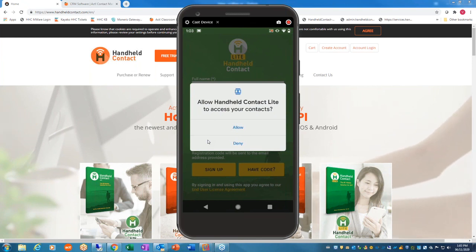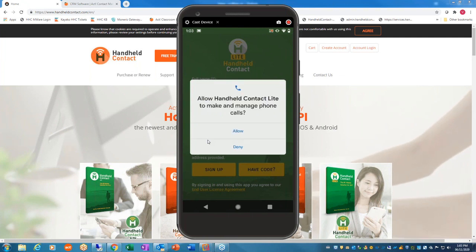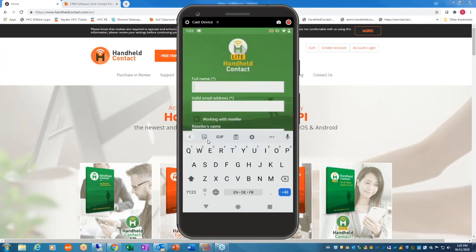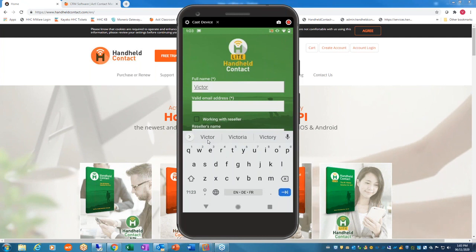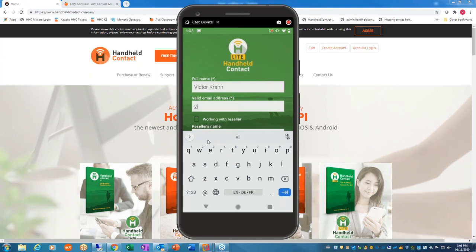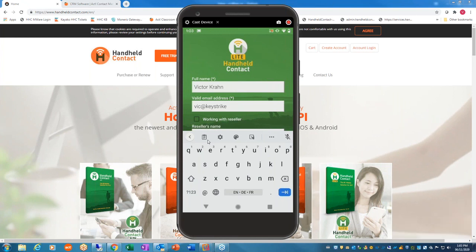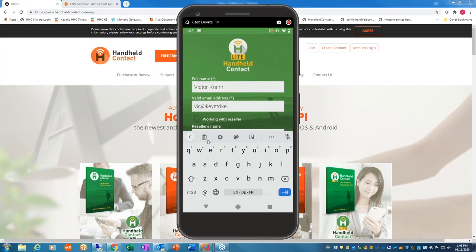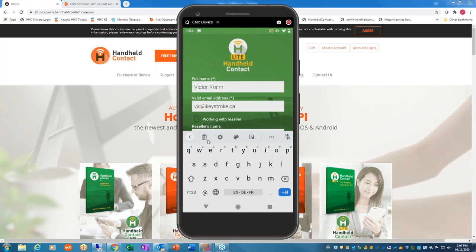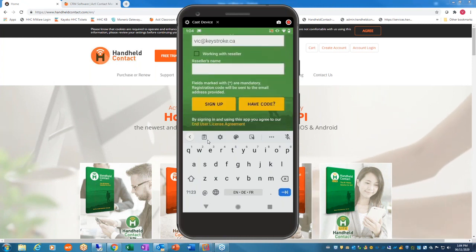Allow Handheld Contact Lite to access your contacts — yes. And to manage your phone calls — yes. I have not registered beforehand; I'm starting right from scratch. It's not like you have to go to the website and register ahead of time. We do get some complaints that it isn't working, but typically that's spelling mistakes — as you can see, I keep making the same one over and over. All we do is click Sign Up.